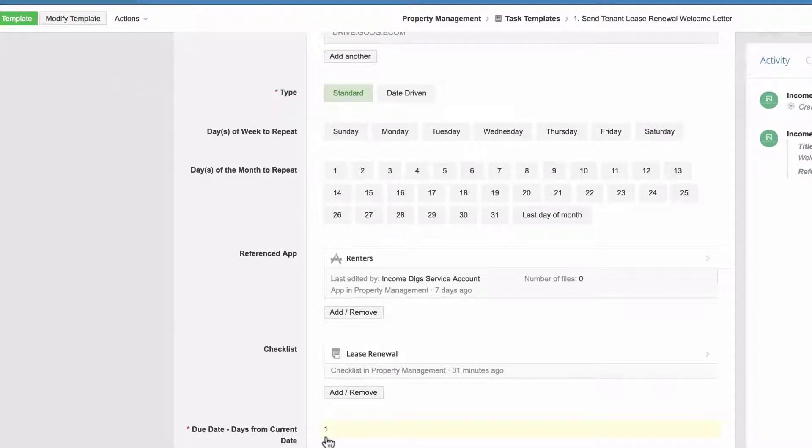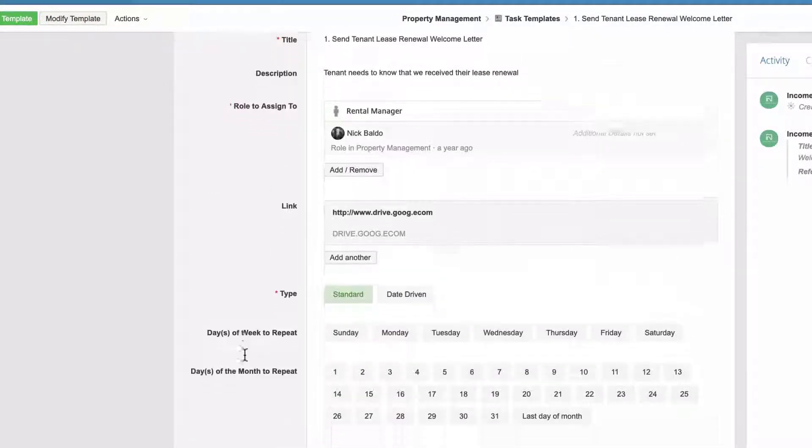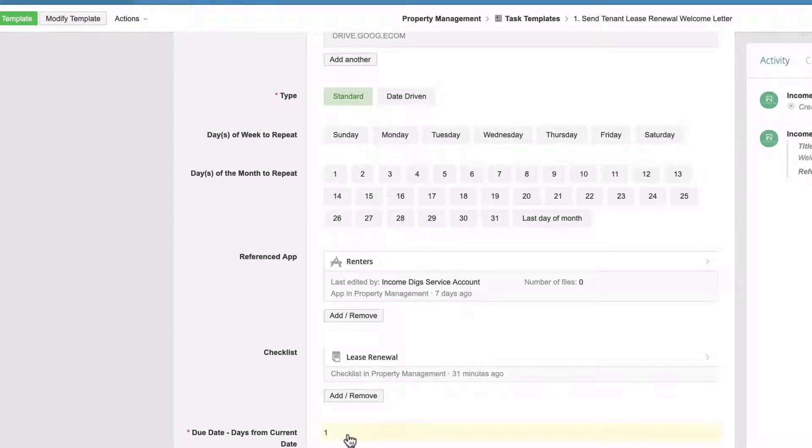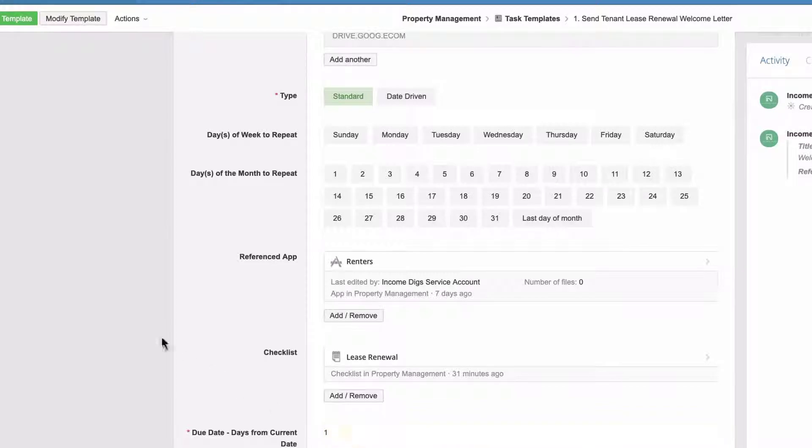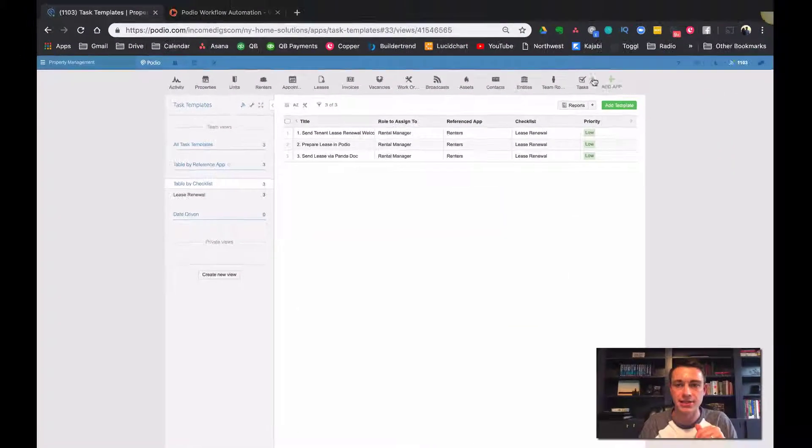You're referencing the different apps within your workspace and then checklists, which I'm going to talk about in a second. You're setting a due date of when this template, this is tasks templates. I'm sorry. I didn't even get to that yet. This is a template for a task that your due date is going to be X days from the current date. So that's task templates.